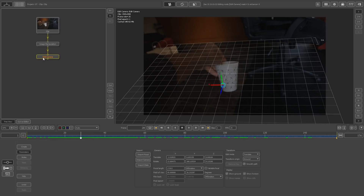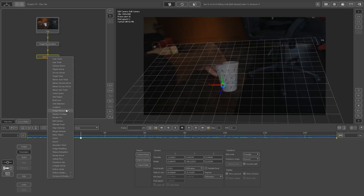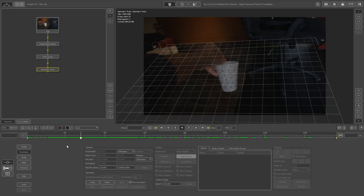The next step is to right-click on Edit Camera and go to Geometry Track. This is the node where you tell PFTrack to track the object in 3D space.